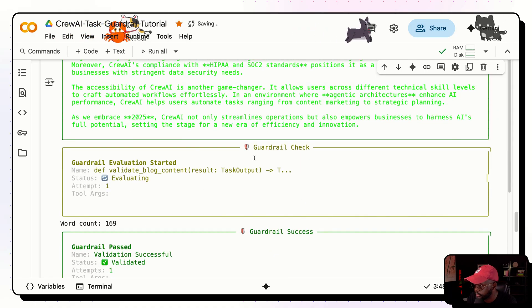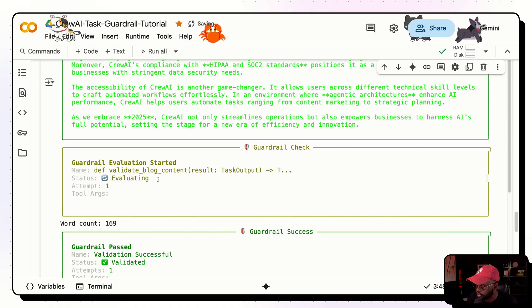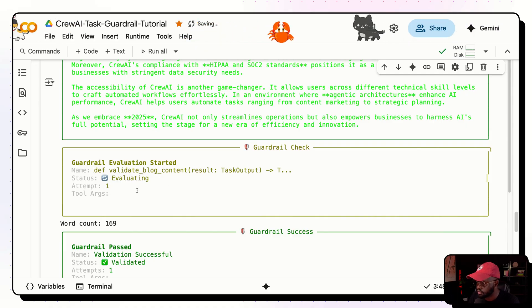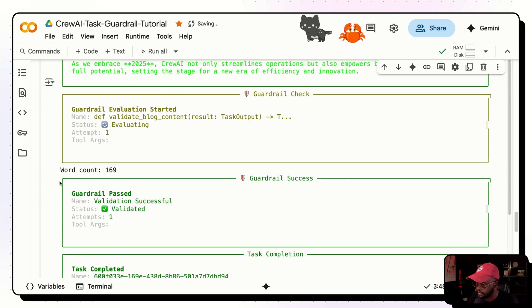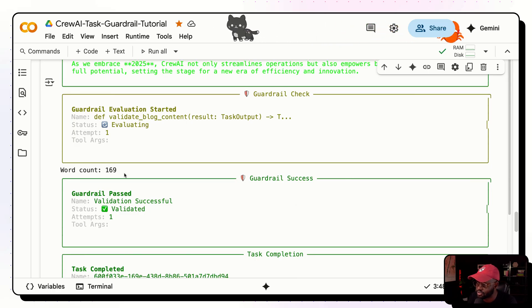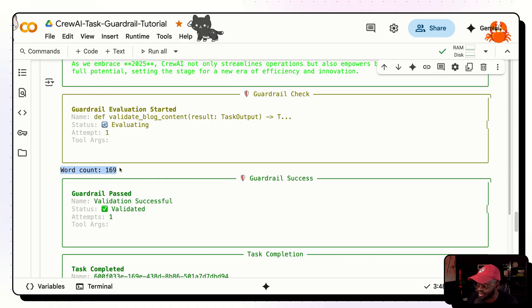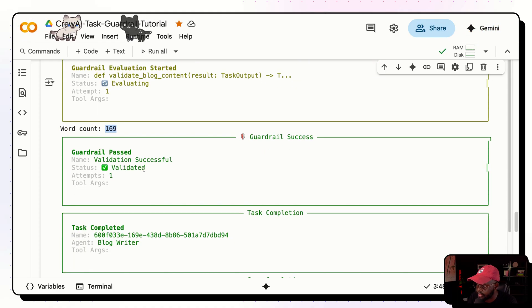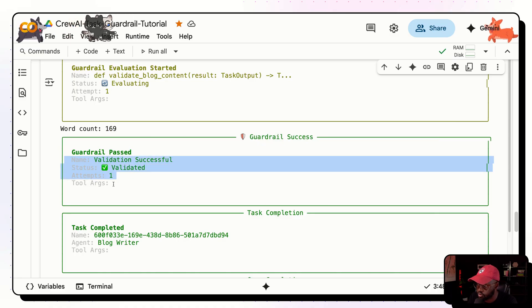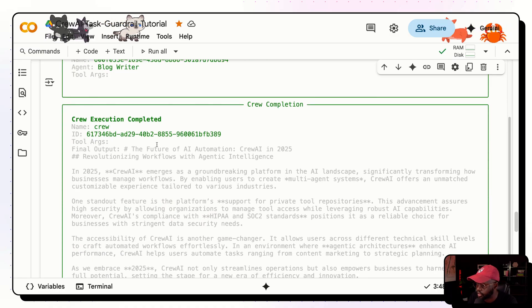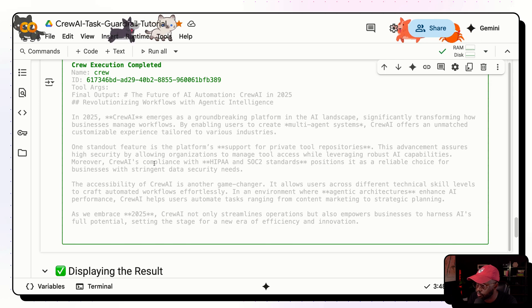And here's where you see the guardrail check coming in. So you see here, the definition of the function here. And it checks attempt one evaluating. And I added a print function in the guardrail function up there to just kind of give me the word count. So I can know how many words it was. And it was 169 for that blog up there. And the validation passed, of course. And it's on the first attempt. And now we get the final blog outputted here. So it's finished.